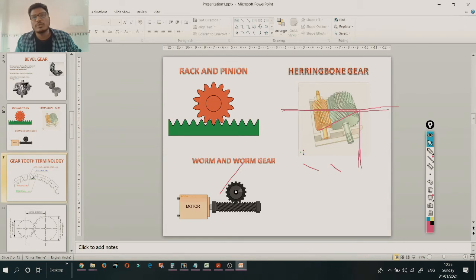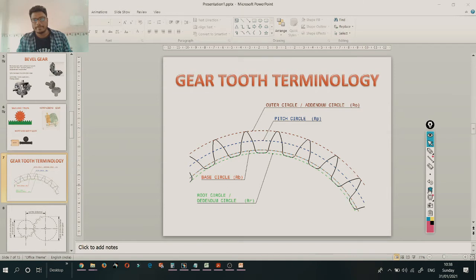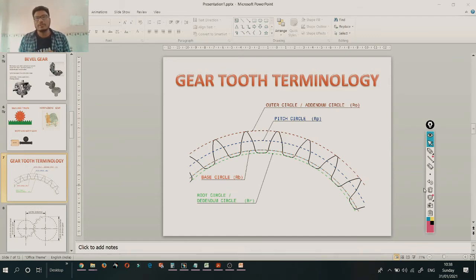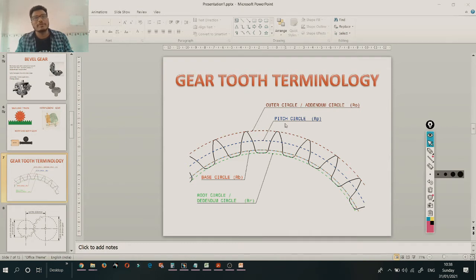Next is gear terminology. If you Google gear terminology, you get around 20 to 25 terms. But we will focus on only four: outer circle, pitch circle, base circle, and root circle. The outer circle, also known as the addendum circle (RO), is the circle drawn at the top of the gear teeth.